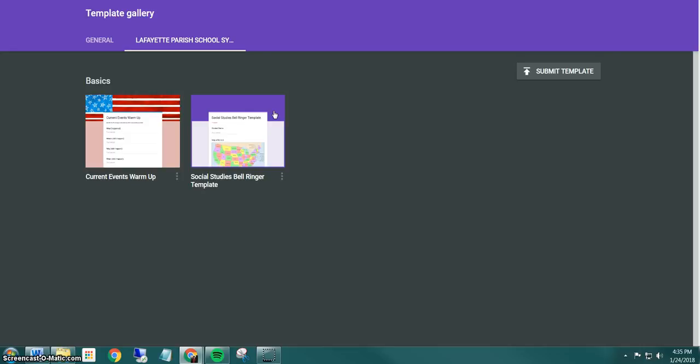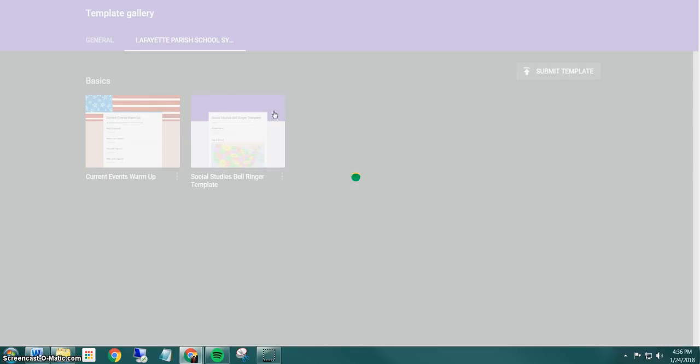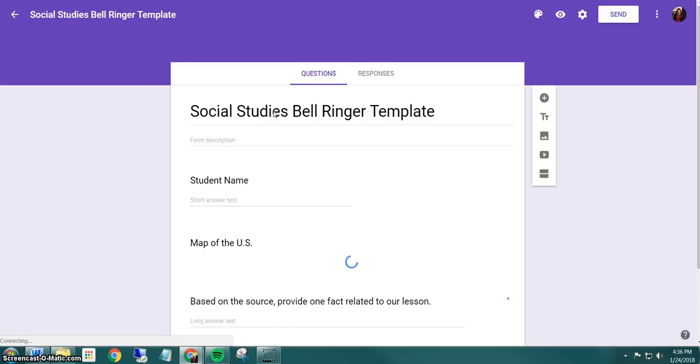We have created this template for you to use for social studies bell ringers. And what's great is when you look at the template and you click once to open it, it automatically makes a copy and puts it in whatever folder you have open in Drive. And so you don't have to worry about going into the form and doing file, make a copy. It's going to make a copy for you each time. So I'm going to click on it once and it's going to load my copy.